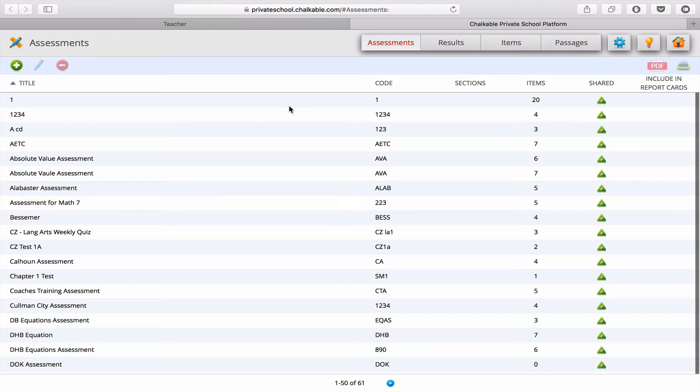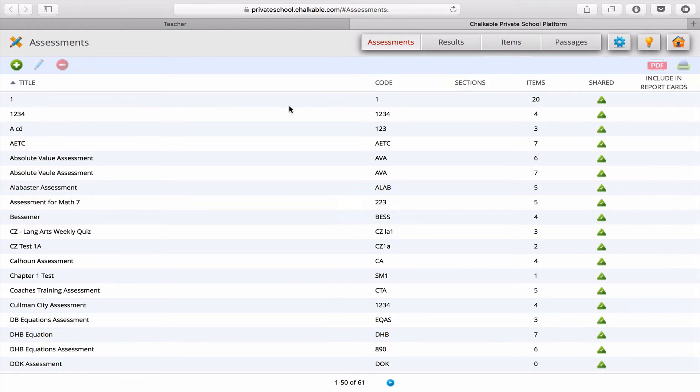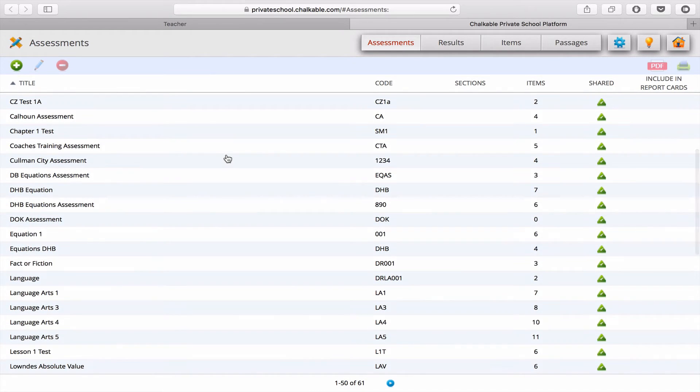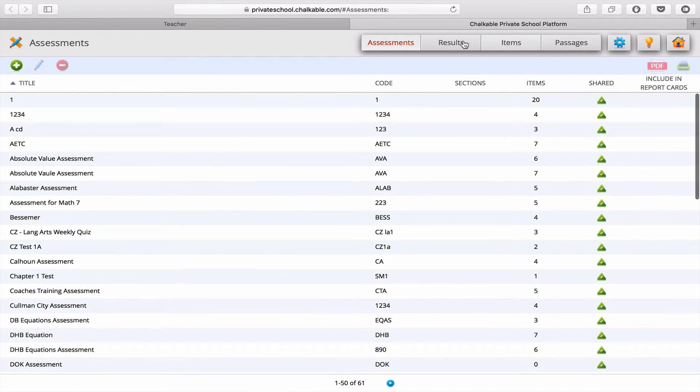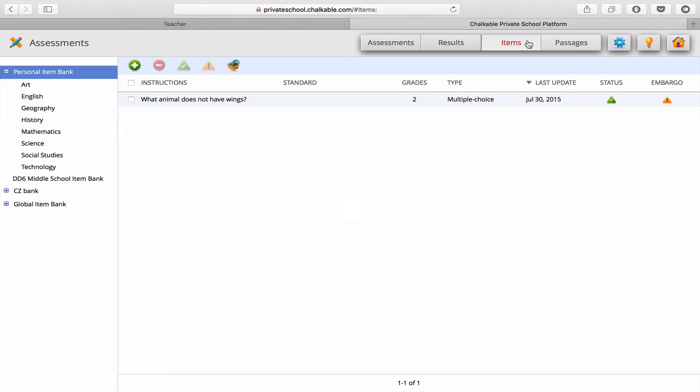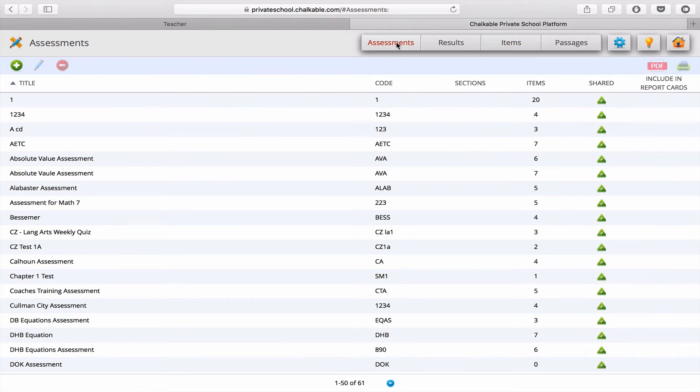A new tab will open, where you can manage all of your assessments, as well as add new ones, view the results, items, and different options for your assessments.